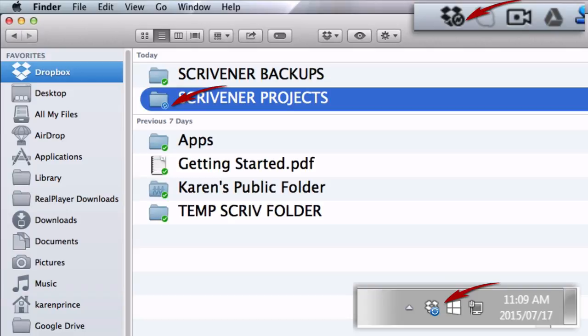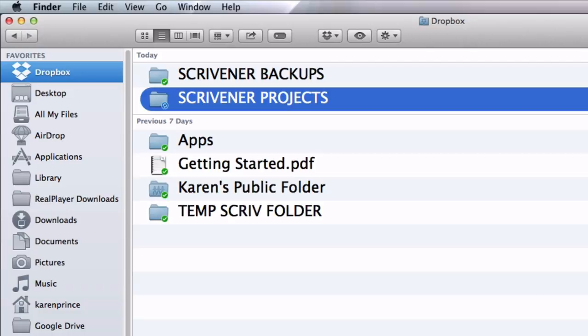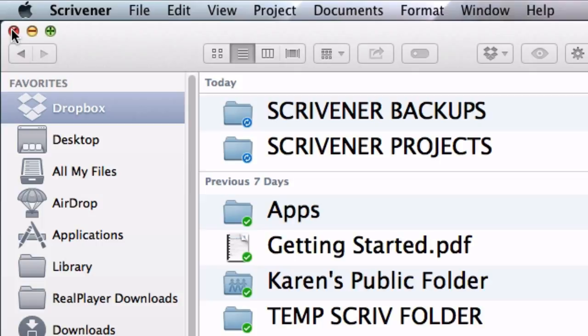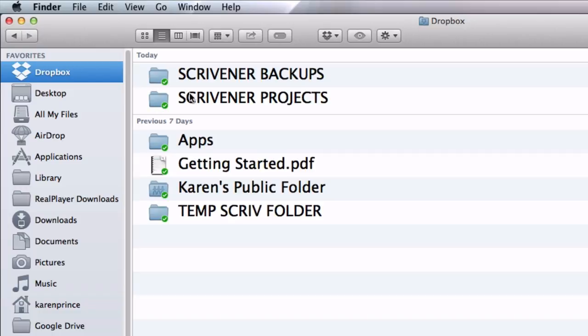That way you know for sure that the next time you open a project it is the very latest saved version. Remember you can tell when Dropbox has finished syncing when the blue spinning circle is replaced with a white check in a green circle.